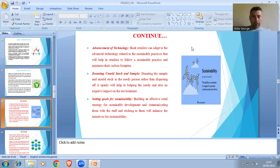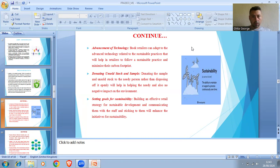Advancement of technology. Book retailers can adapt to advanced technology related to sustainable practices that will help them follow sustainable practices and minimize their carbon footprint. Donating unsold stock and samples to those in need rather than disposing of them openly will help the needy and reduce negative environmental impact. Setting clear goals for sustainability and communicating them with staff will enhance innovation for sustainability.